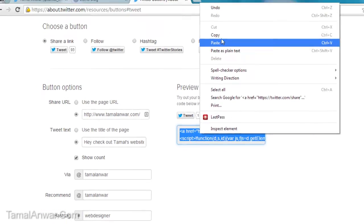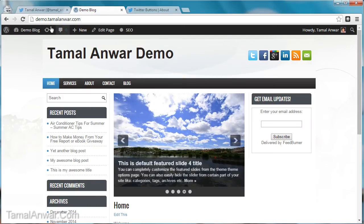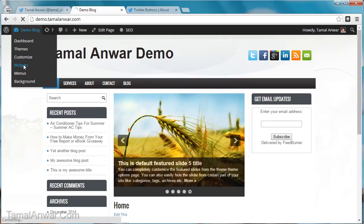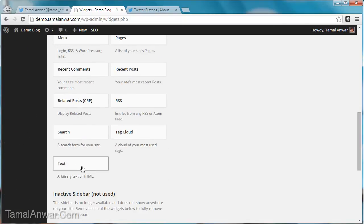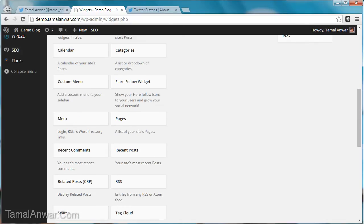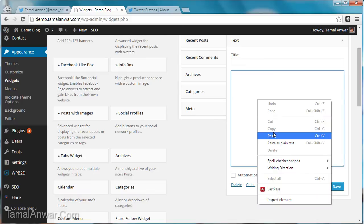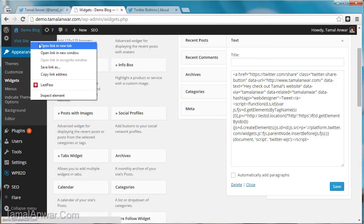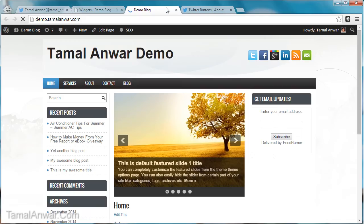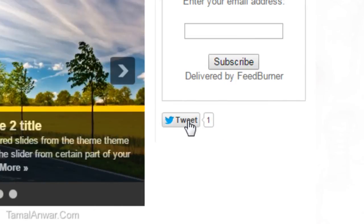Now that I'm done configuring, let me copy this code and use it on my website. I'll go to the widgets section and use the secondary sidebar. I'll drag a text module, put it there, and then paste the code. Then I can save it.